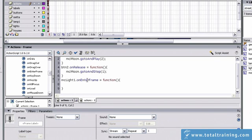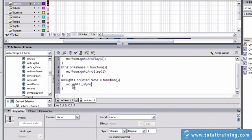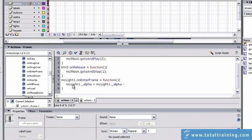Since this is simulating my motion through the playhead, I can go ahead and change the property right here. We'll do MCLight1, the property will be alpha. And it's starting at 100 and we want it to go down to 0. So I'll set it equal to MCLight1 underscore alpha and we'll subtract, let's say, 5 from it.